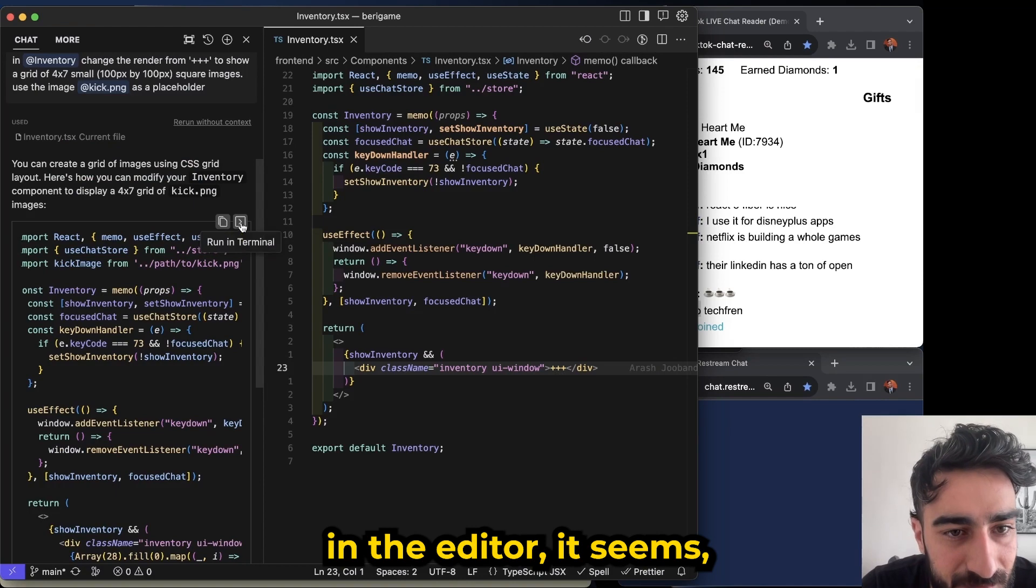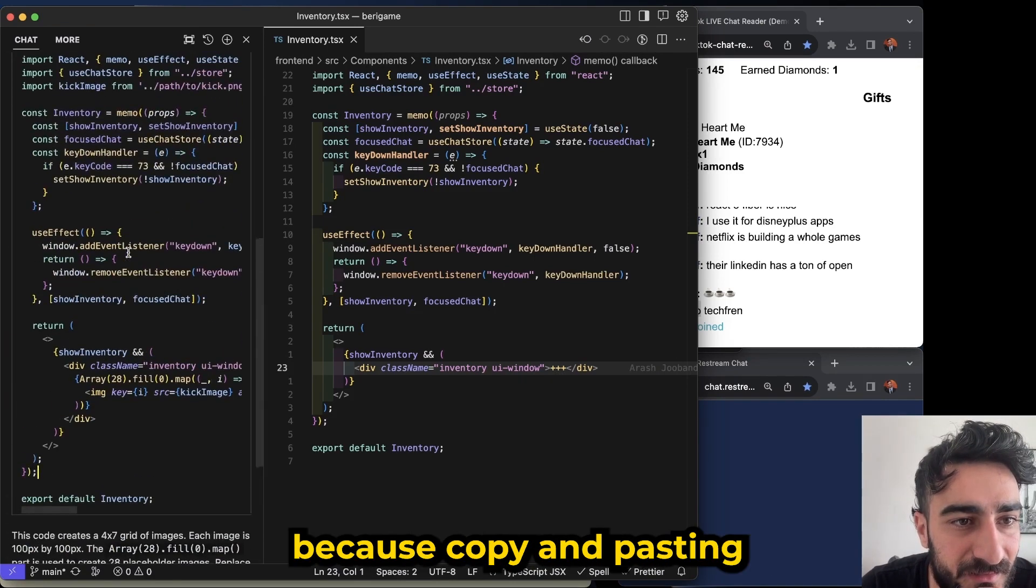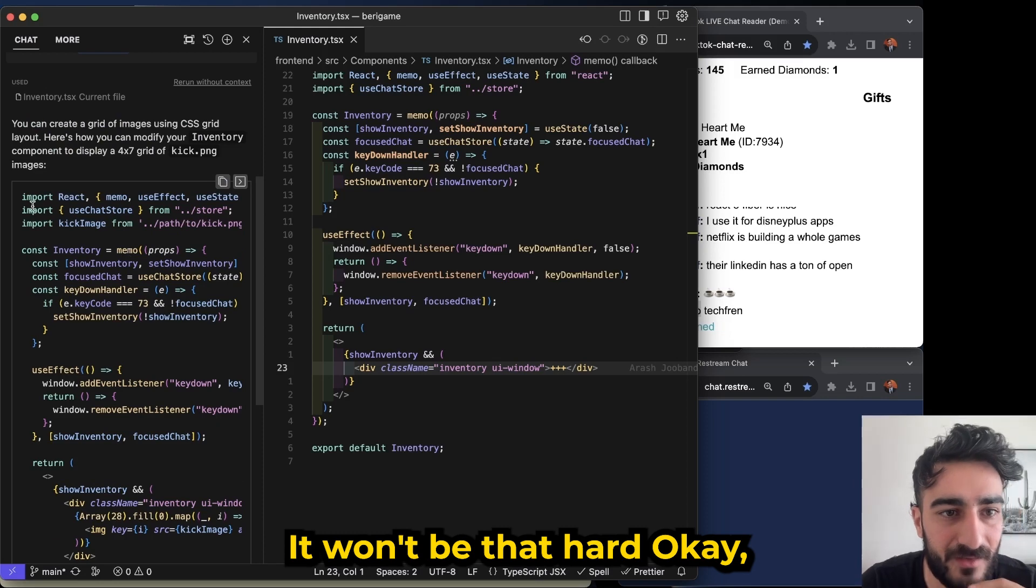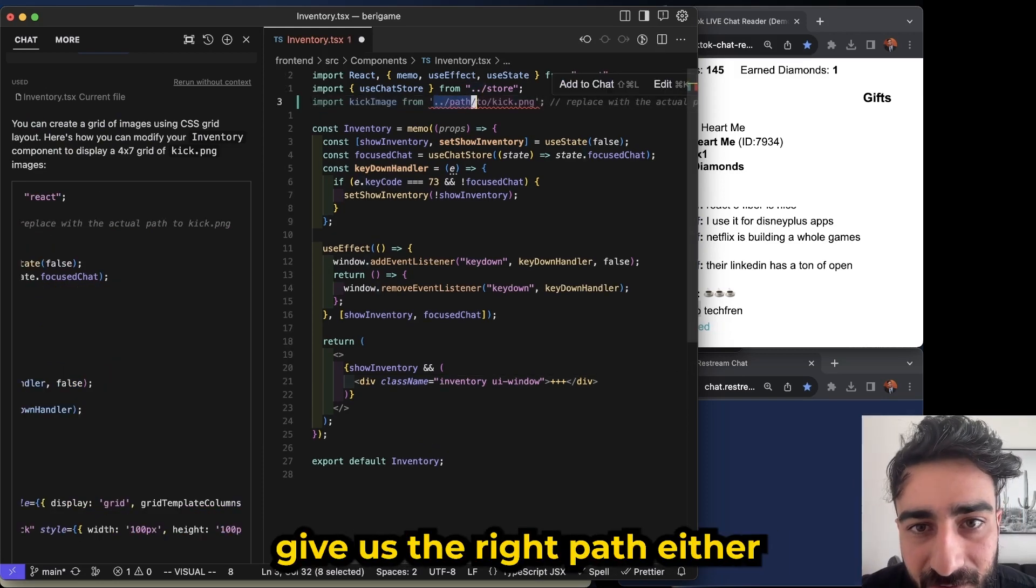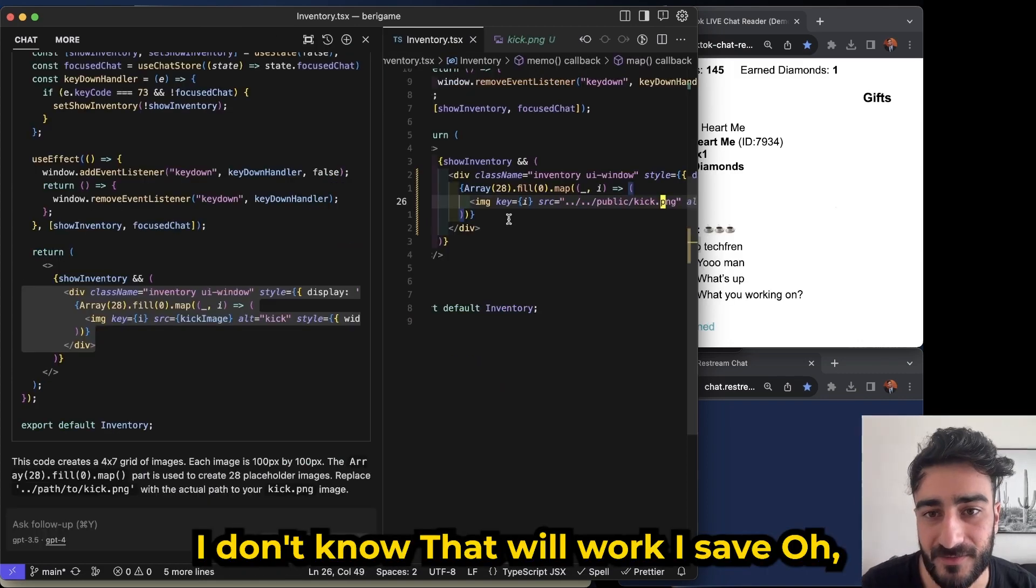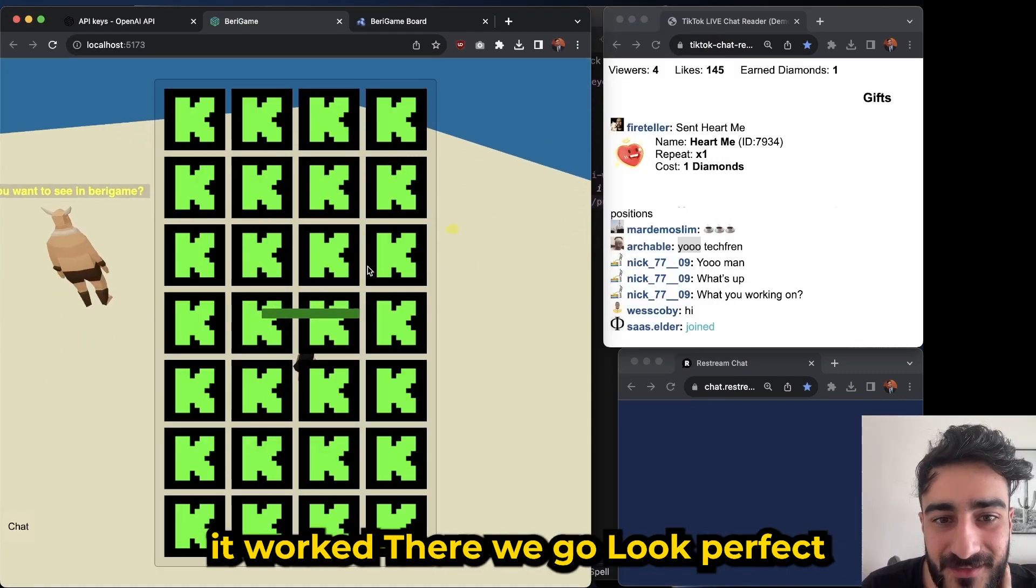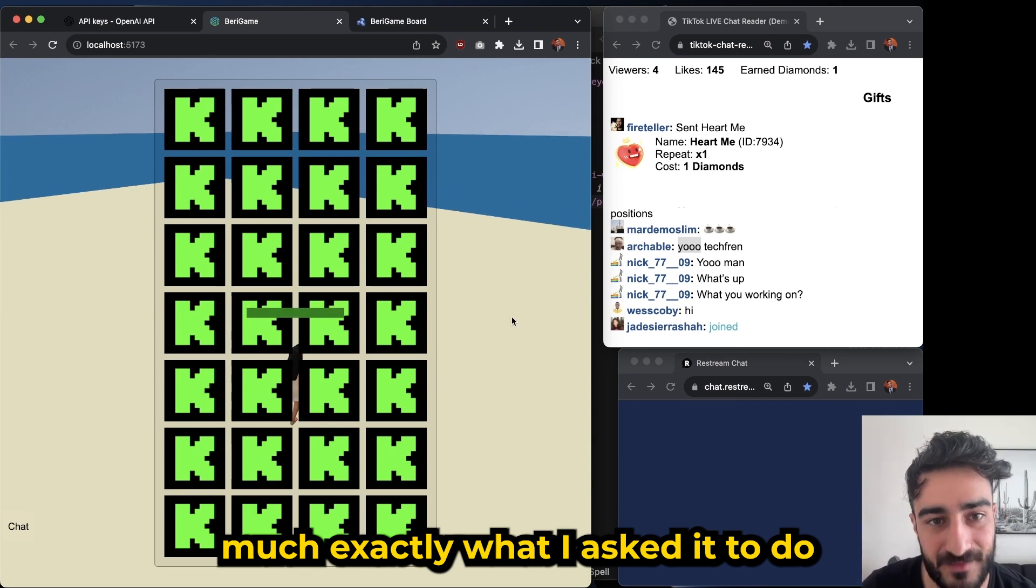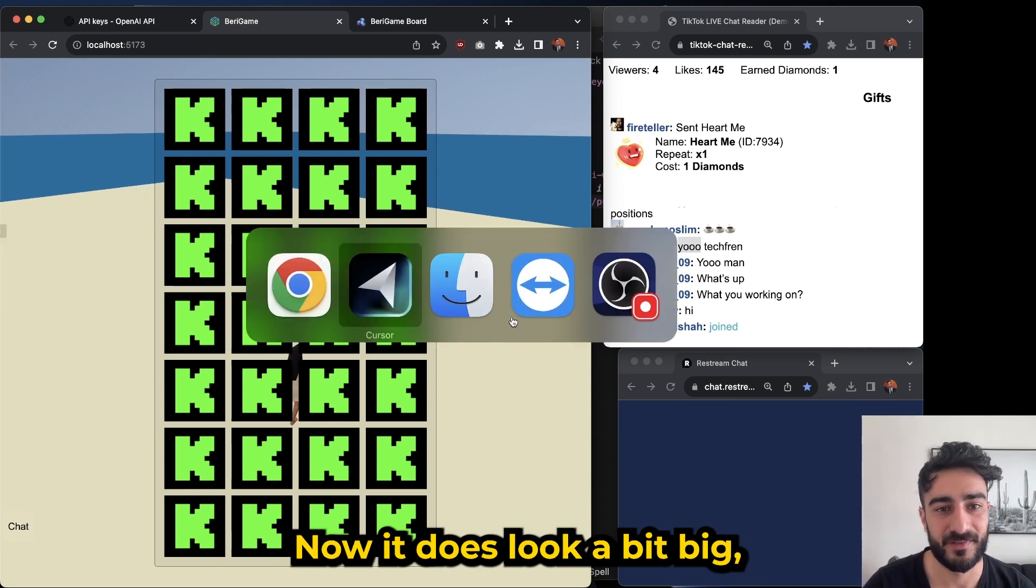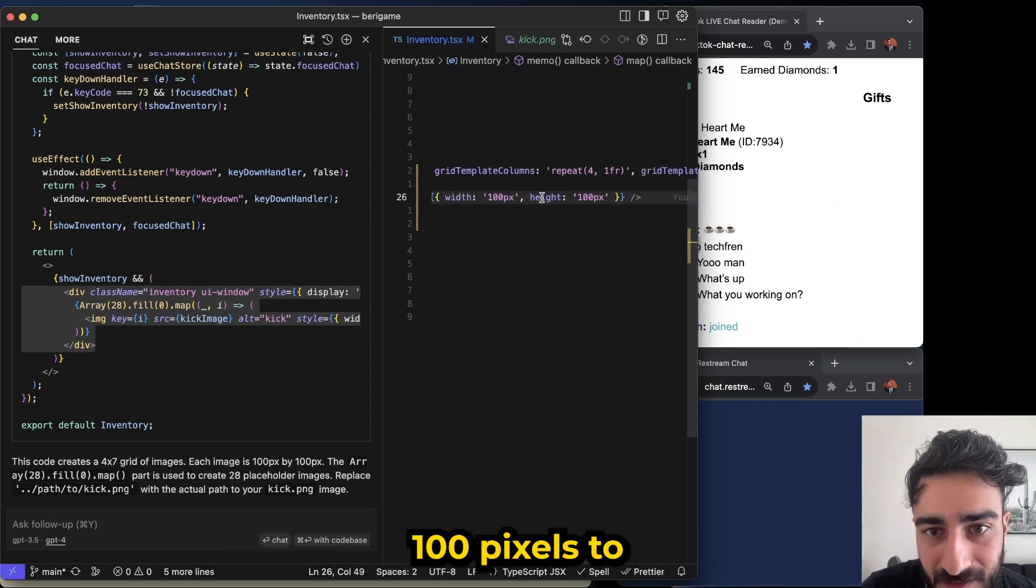Which is a bit annoying, but not too badly because copy and pasting it won't be that hard. Okay so we can see it's imported this, so it didn't actually give us the right path either. I don't know if that will work - oh it worked! There we go, look, perfect! That's pretty much exactly what I asked it to do. Now it does look a bit big, so we're just gonna change it from 100 pixels to 30 pixels. 30 by 30, that's a lot better. Pretty cool!